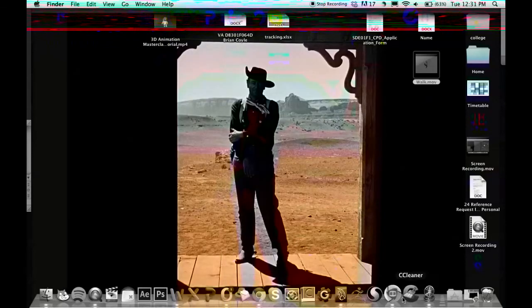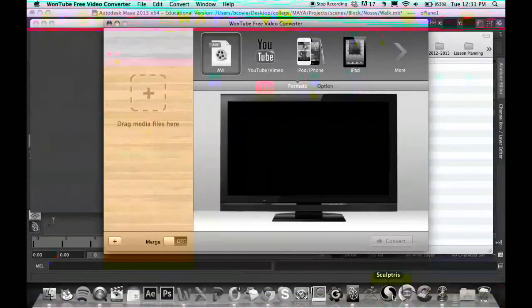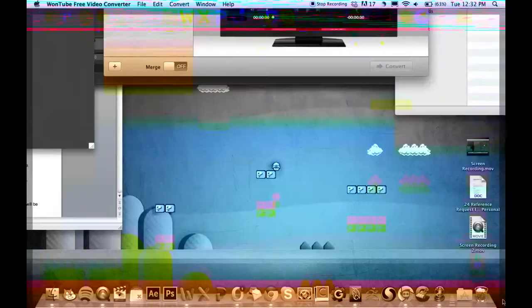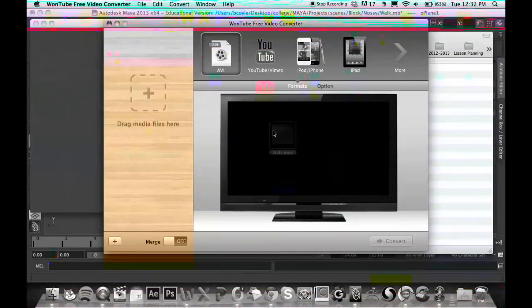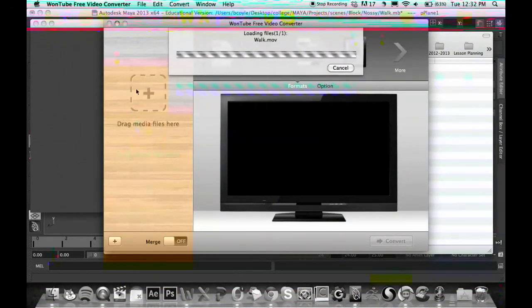And what you should do is, you should use WinTube Free Video Converter. Just open that, and we're going to use this to compress it a bit more. So I'm going to drag my video file into that.